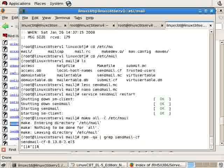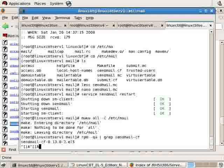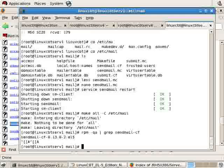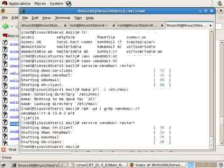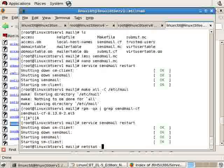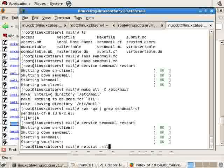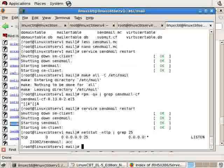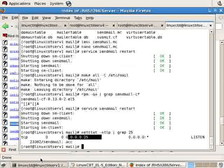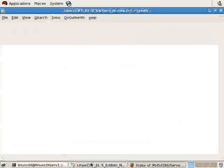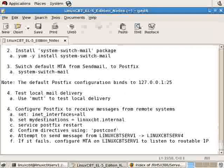Kill the search and restart sendmail once more, then execute netstat -ntlp grep 25. Now it's listening to all IPs which means it can communicate out on the wire.